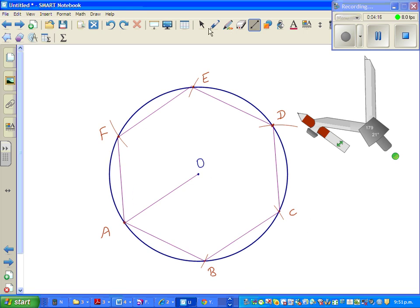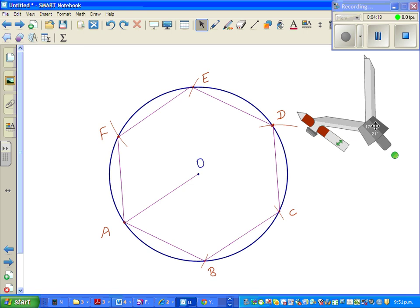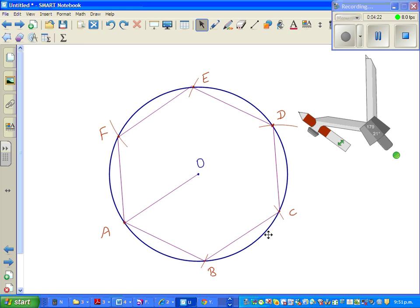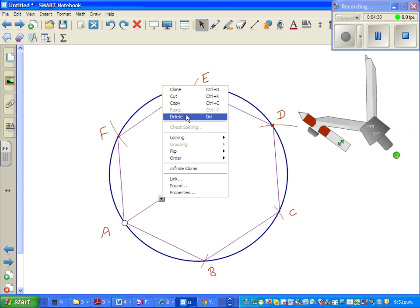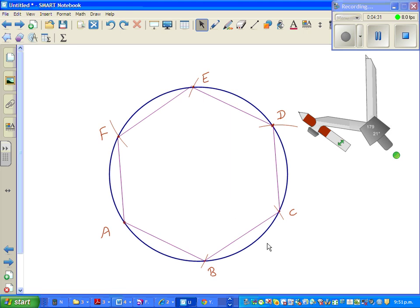Now just to check whether the angles are 120 degrees, I'm going to delete this because I don't need this. Highlight it and delete. So this is a regular hexagon in a circle and I want to confirm this angle is 120.